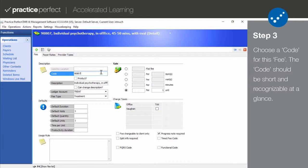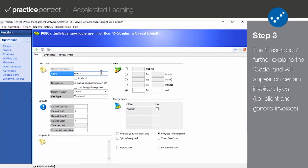For example, if you're creating a fee code for a worksite assessment, you may want to call this code something like Work Axe.